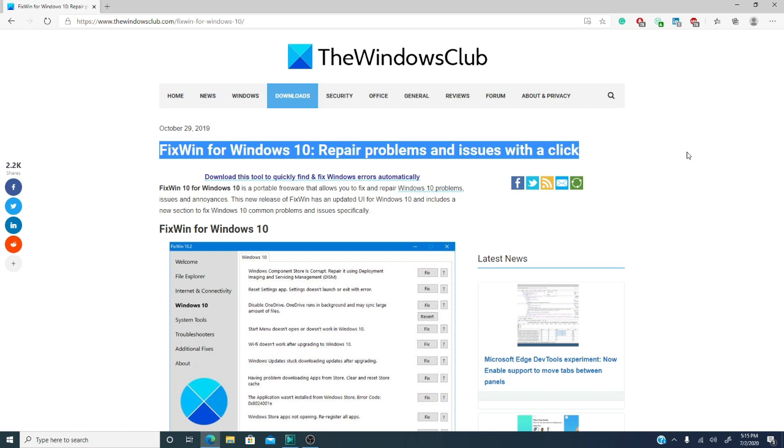How is it different than earlier versions? This one includes a section to fix Windows 10 common problems and issues. In this video, we're going to take a test drive of the app.